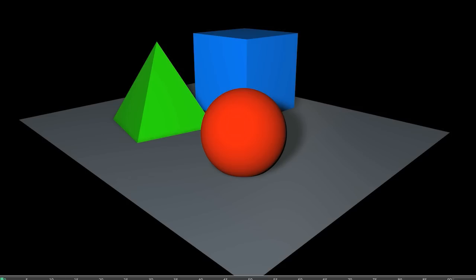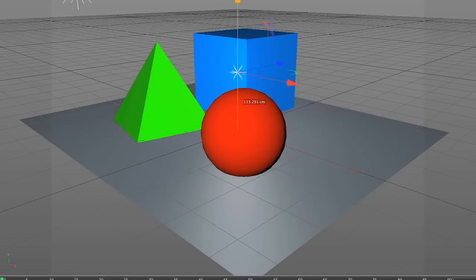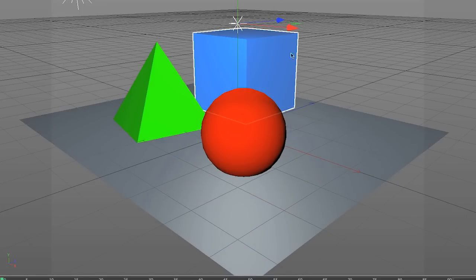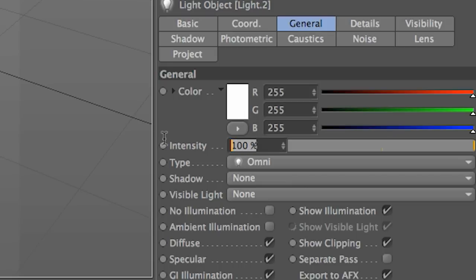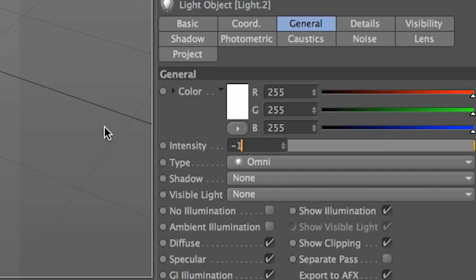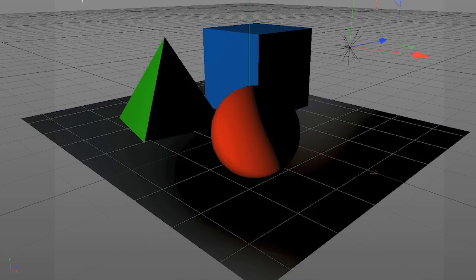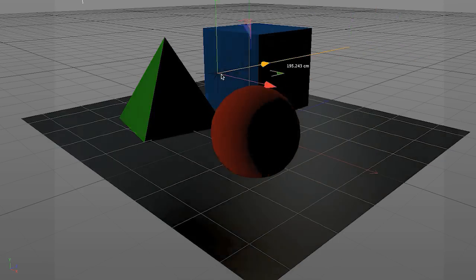Now normally when you light a scene in your 3D application, they are set to a positive value, but with negative lights, they contain a negative value that actually removes light from your scene.